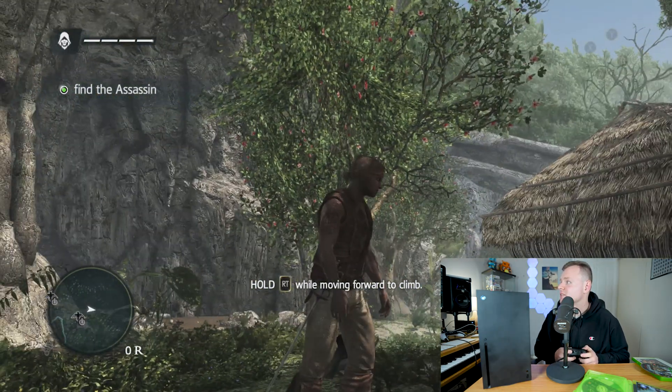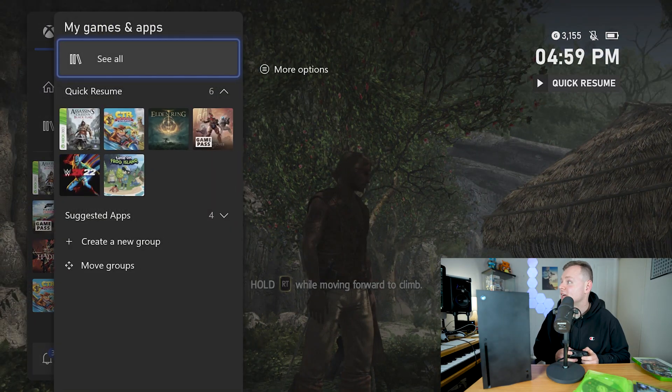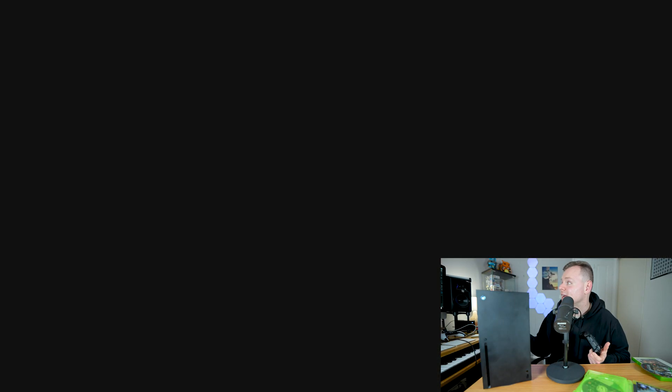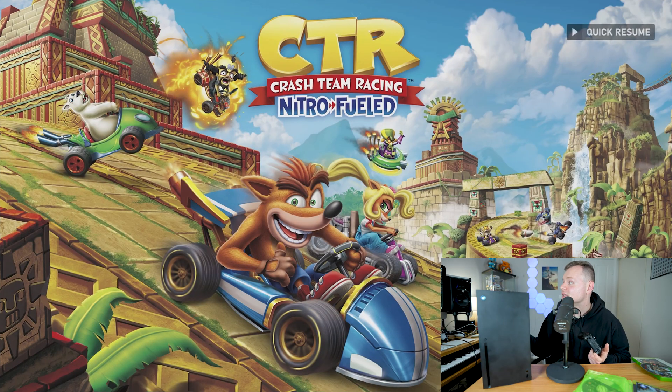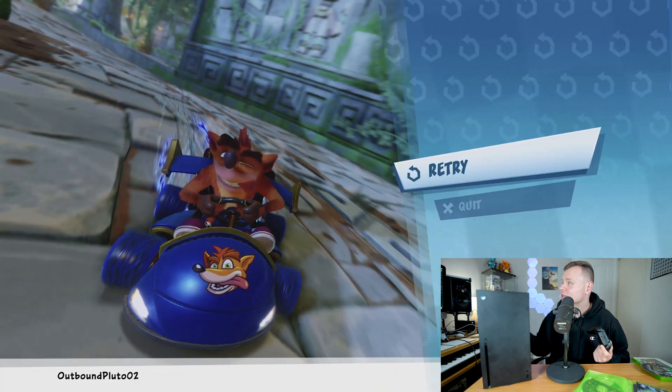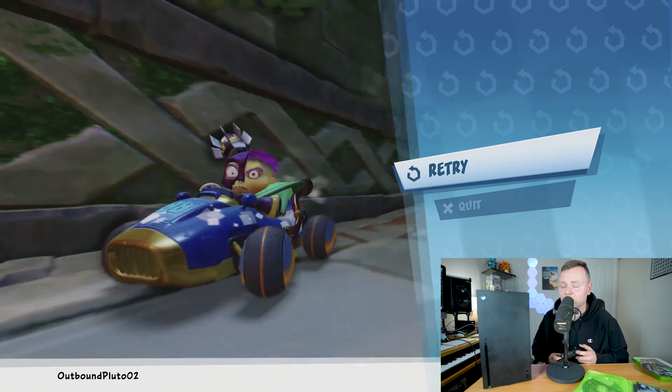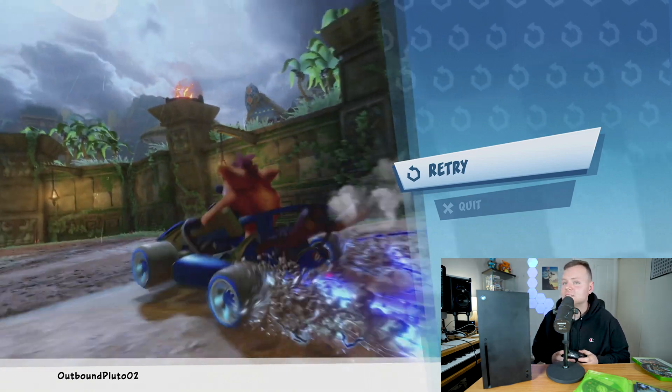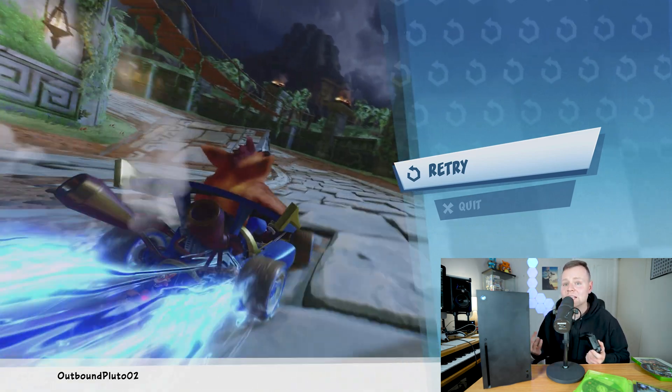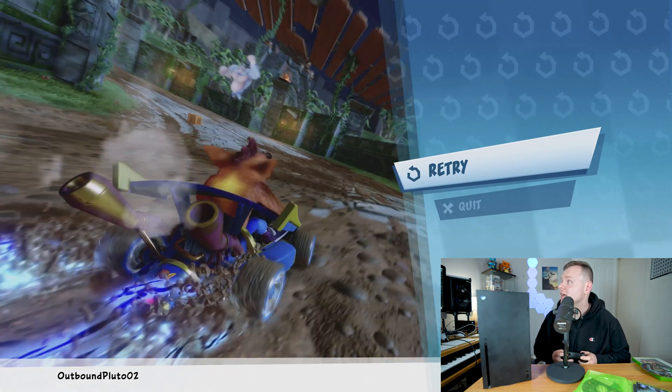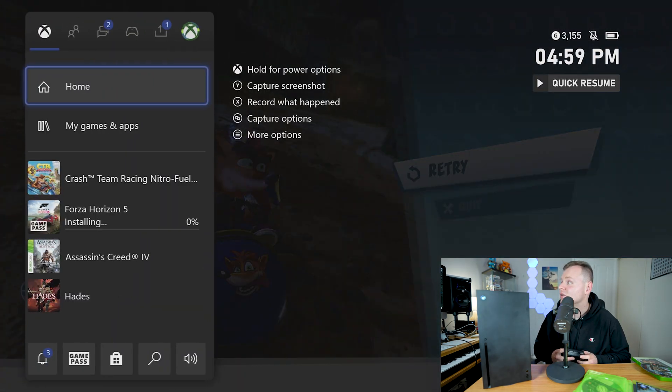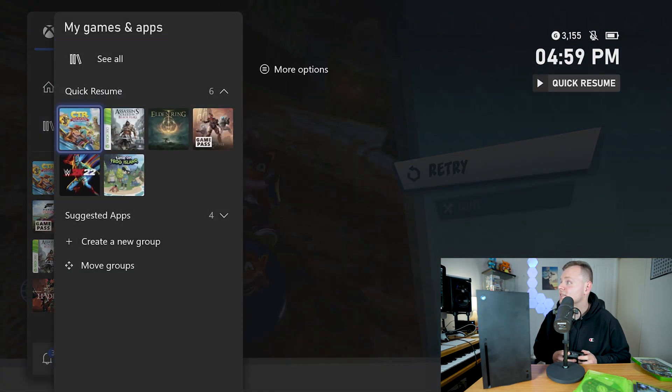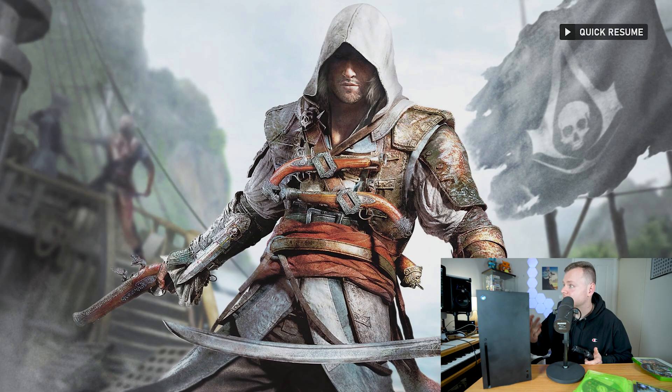Basically we can go to my games and apps and go straight to another game like this and it will just quick resume. A lot of people know this about the game but what's awesome is I haven't played Crash Bandicoot for at least a week and it's still going from where I last was in the game. It lasts for quite a long time. It's literally exactly from where you were, it just has like a couple of seconds of the load screen and you're back in with the game.